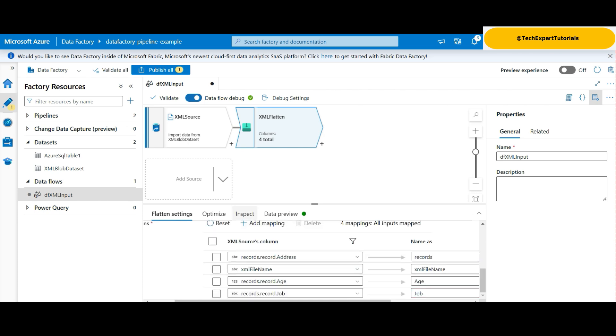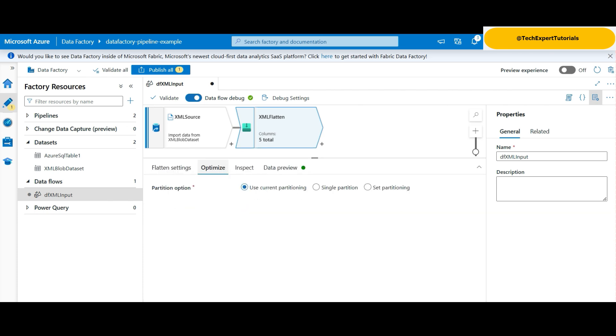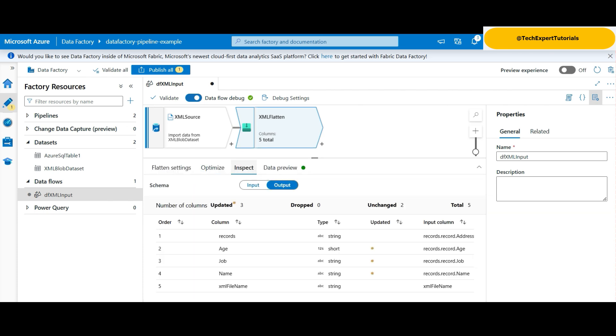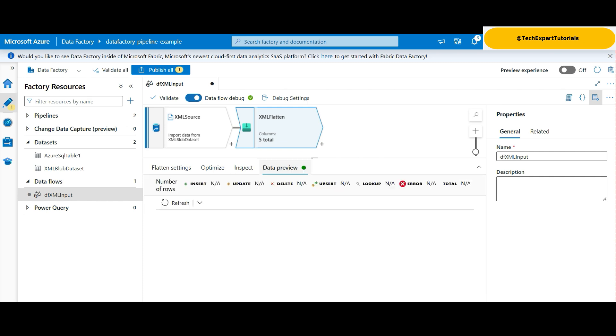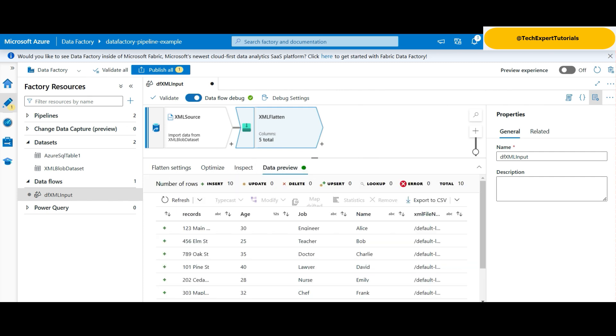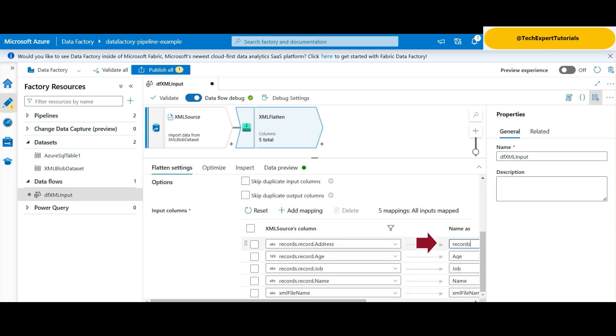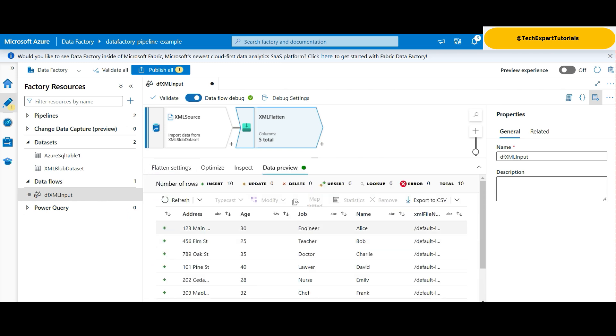For optimize, we use current partitioning. Inspect shows us details on the order and column names along with data types. This time, data preview shows us the data in CSV format. Five columns here and the data looks correct. However, it looks like the address column needs to be renamed. We go back to the flatten settings and change it. Now it looks better.